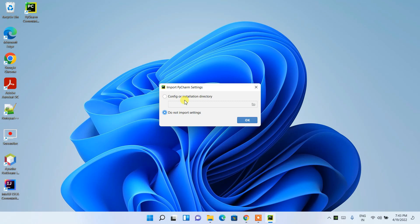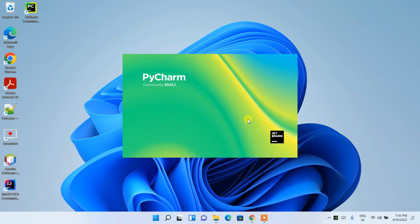PyCharm is asking whether you'd like to import settings. If you previously installed PyCharm, you can import those settings. Otherwise, click 'Do not import settings' and click OK. This will launch PyCharm Community 2022.1.